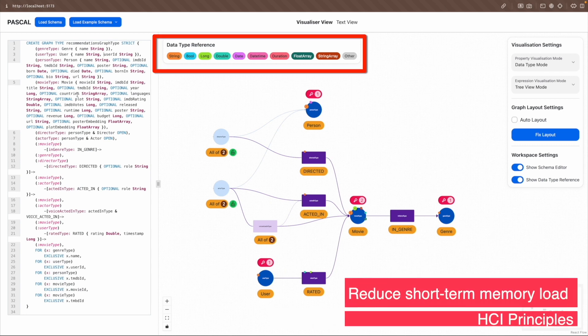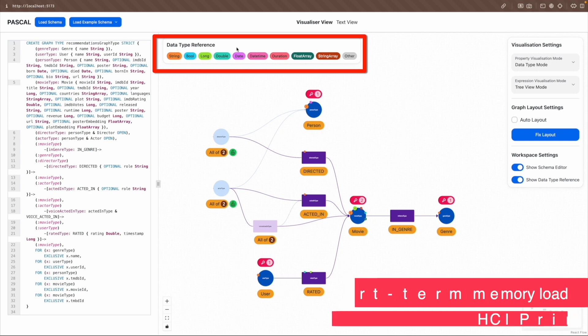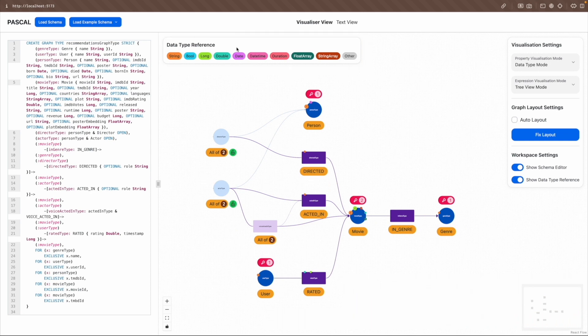Finally, the design aims to reduce short-term memory load by providing a data type reference panel, eliminating the need for users to remember color coding for each data type.